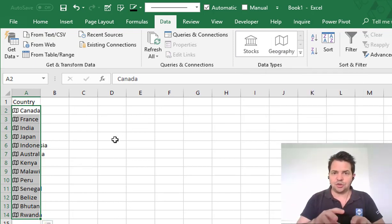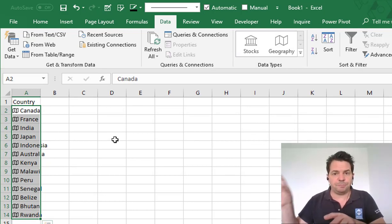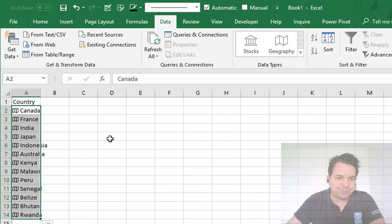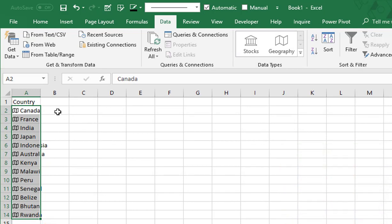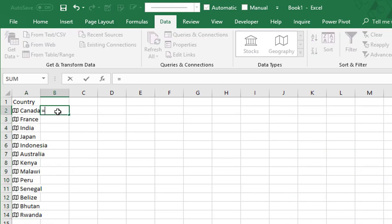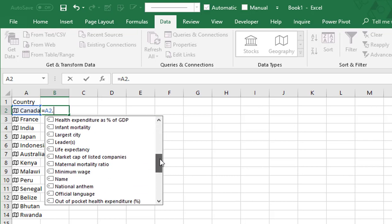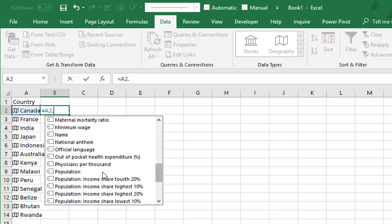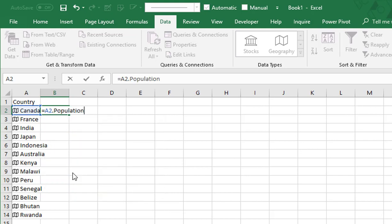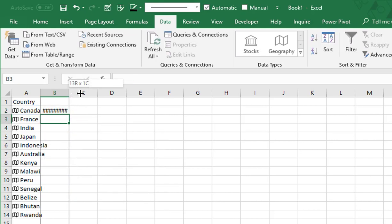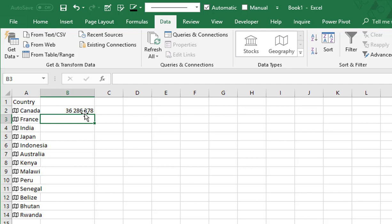Now look — if I go in cell B2 and I press equal, then I go to A2 and I press period, and as you can notice I have a huge list of options. I just have to select one, like Population.